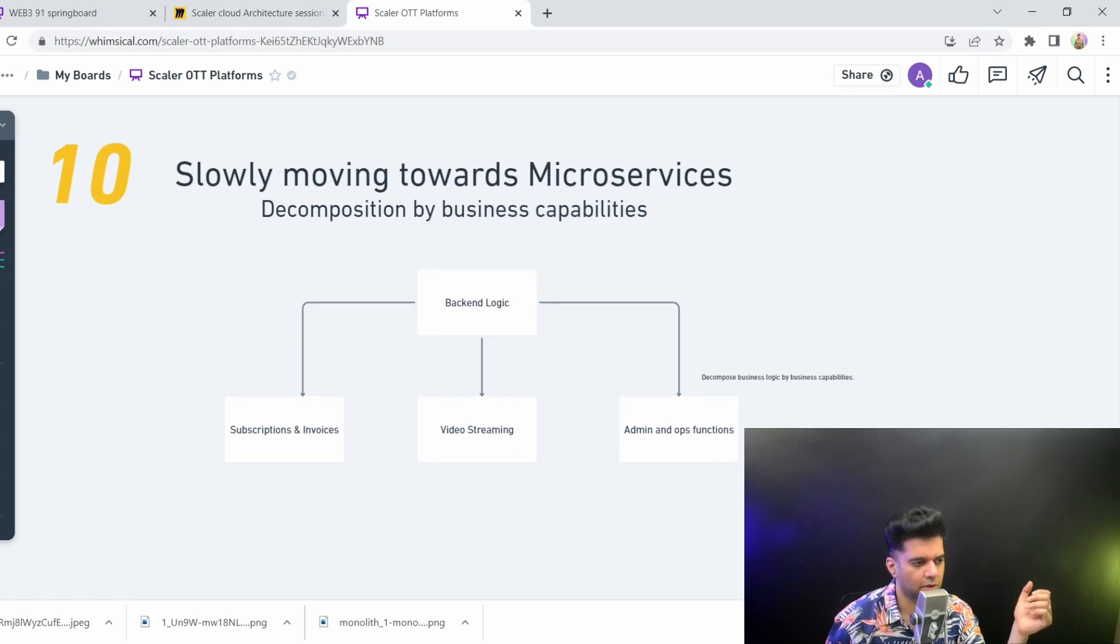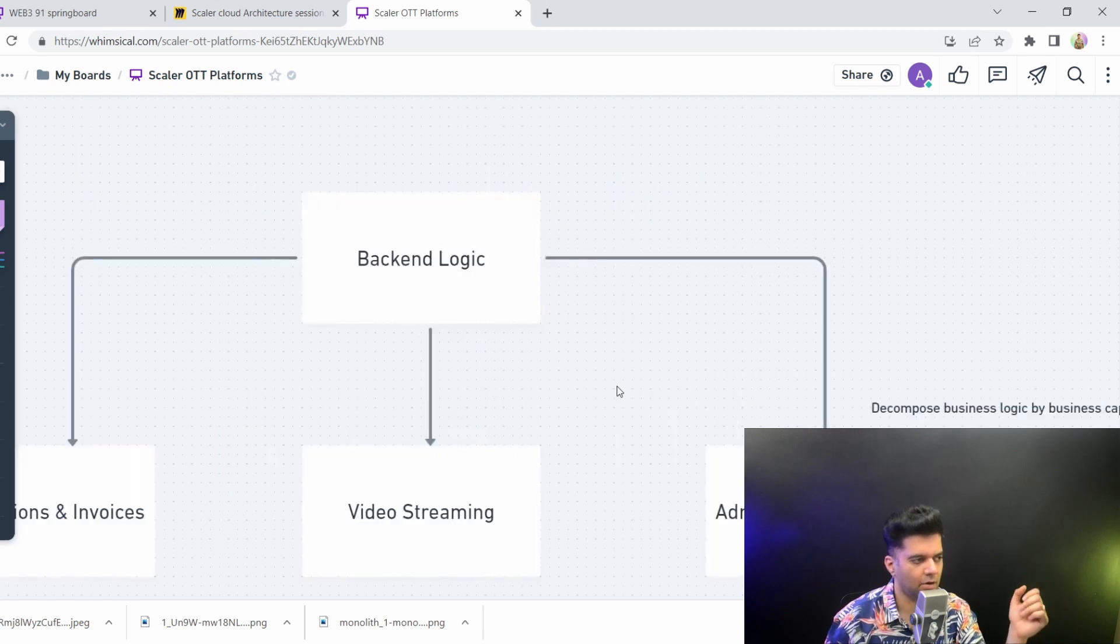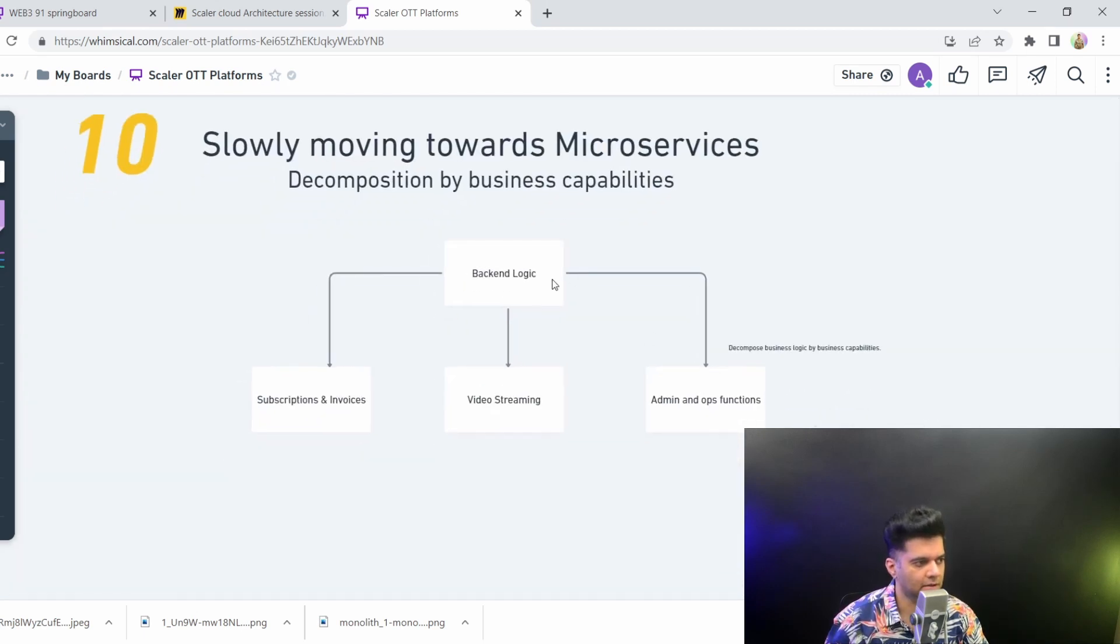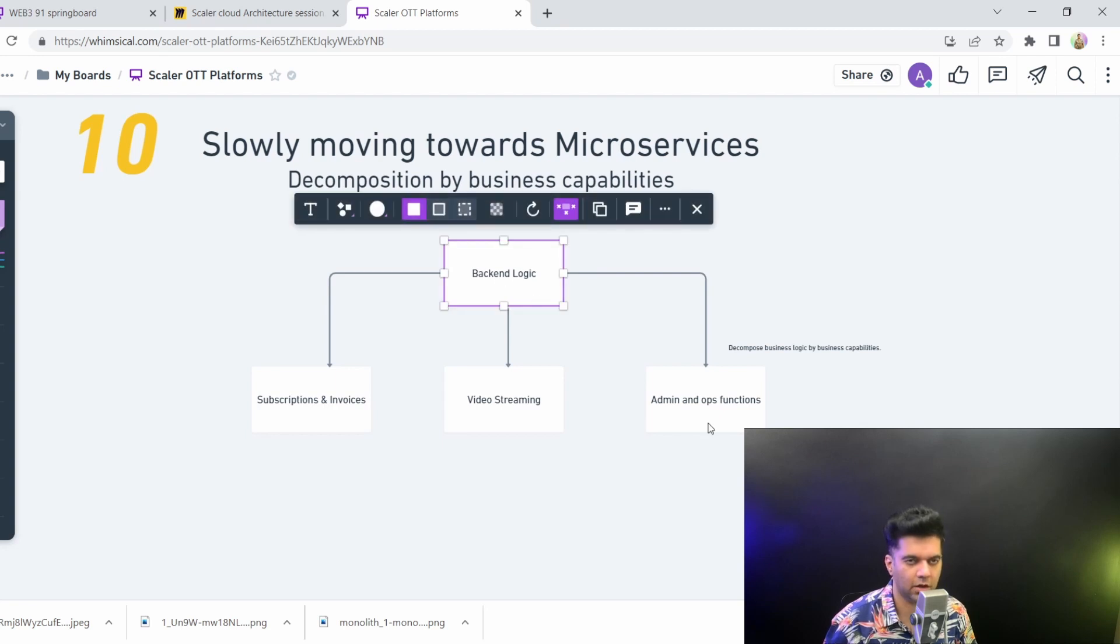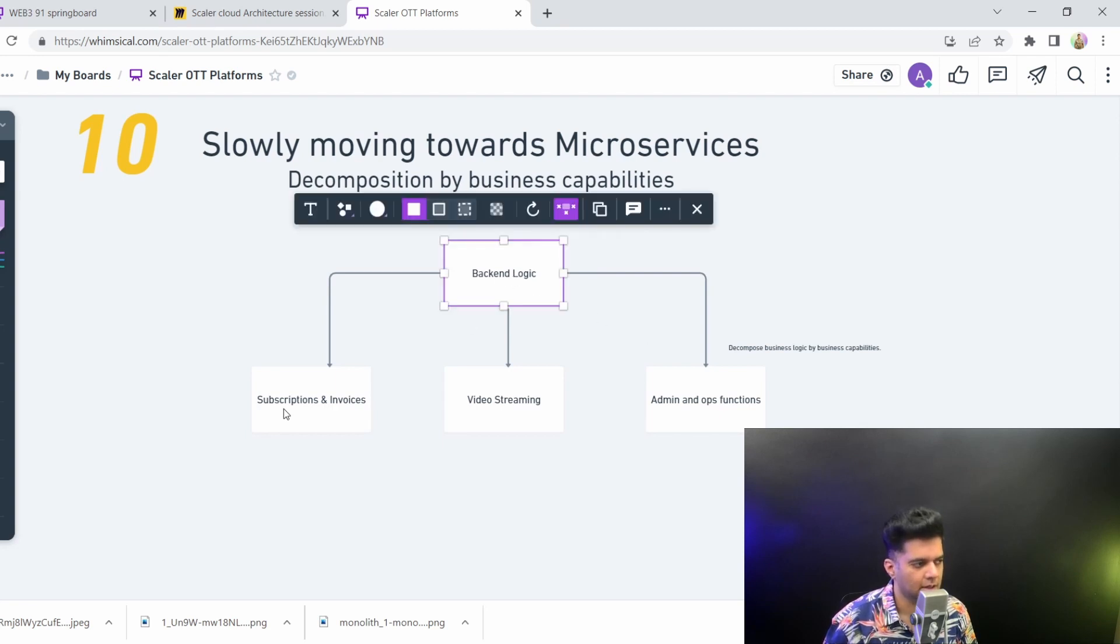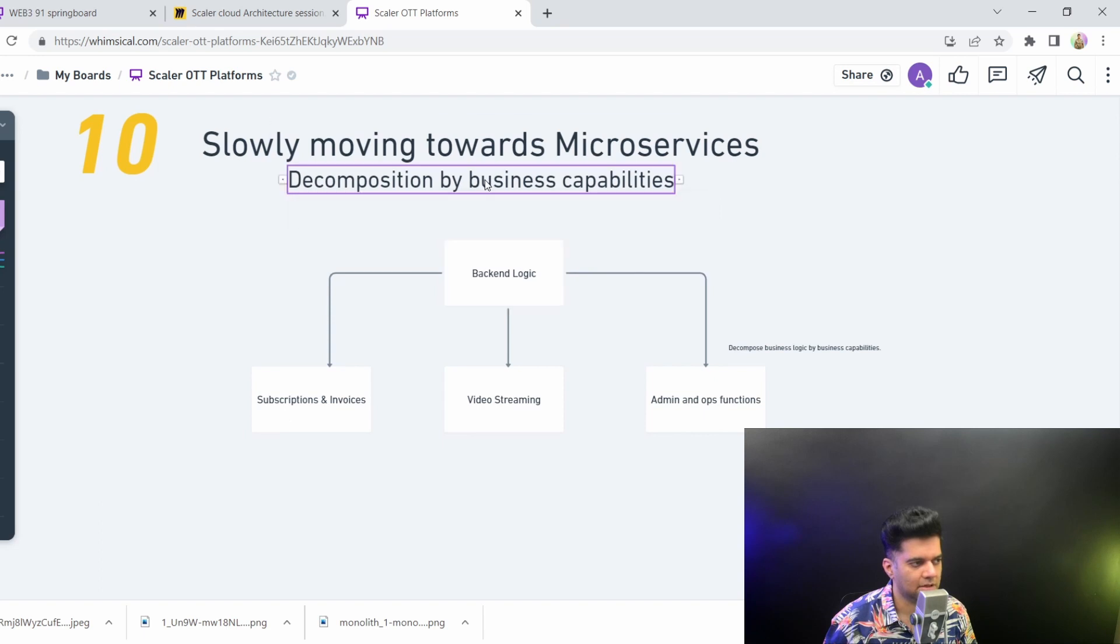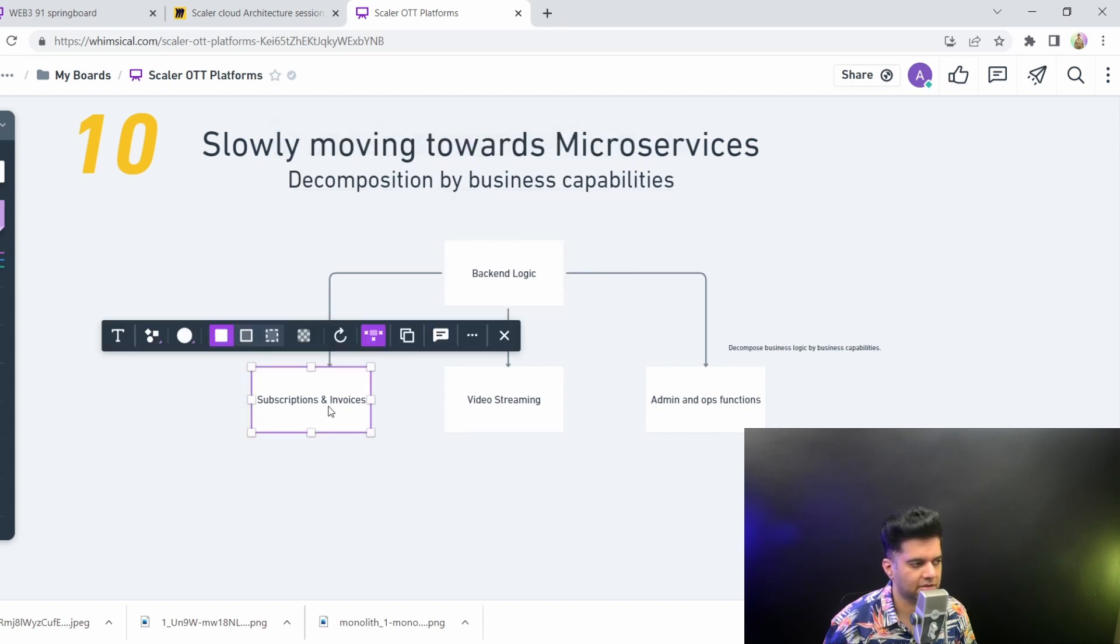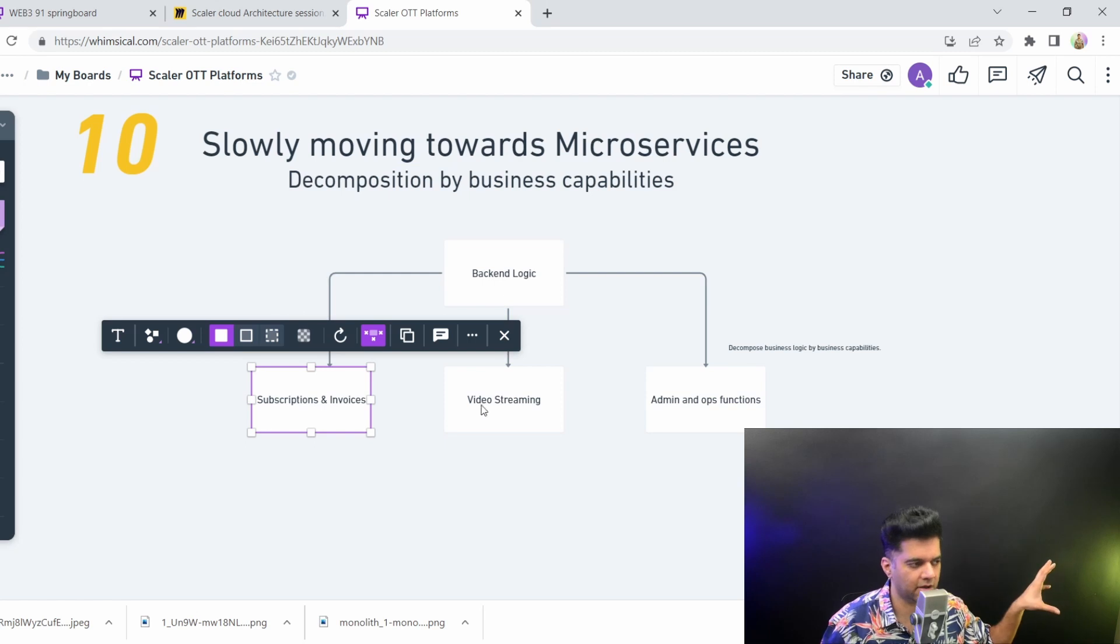That's the first stage. So what you do is you take your backend logic. I'm assuming this is for an OTT or a video streaming platform. So you start with your backend logic and then you start dividing it into business capabilities.